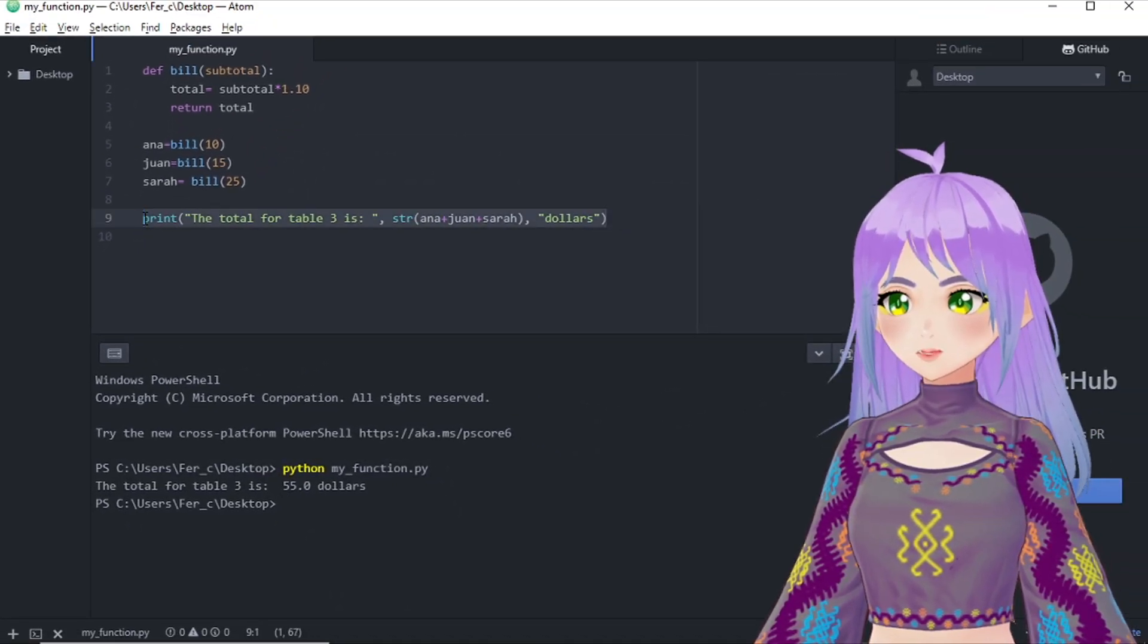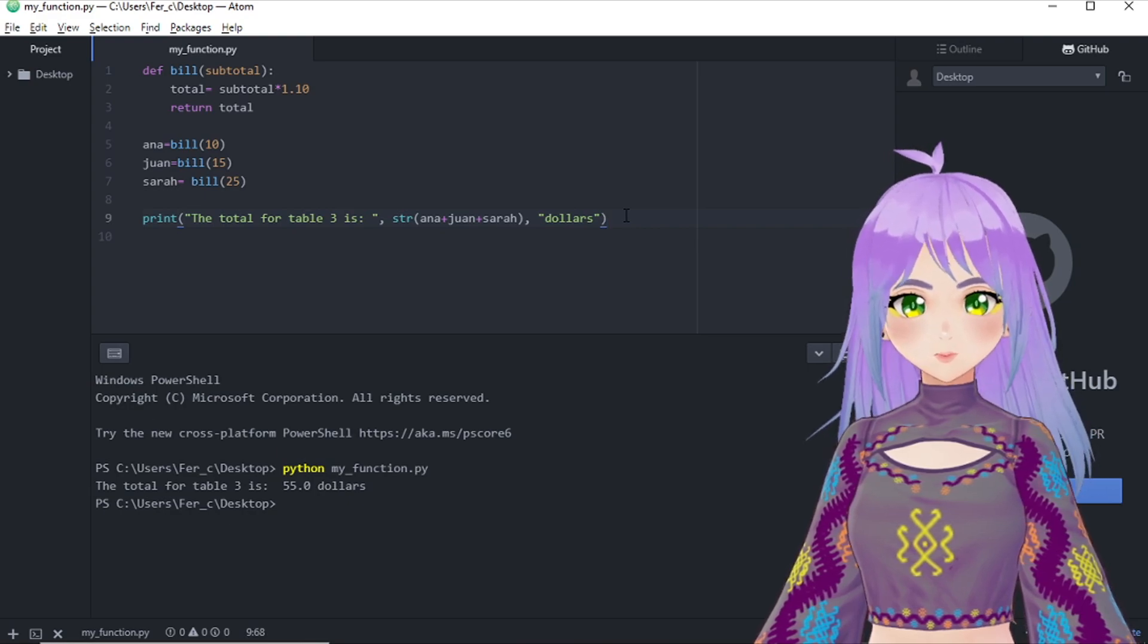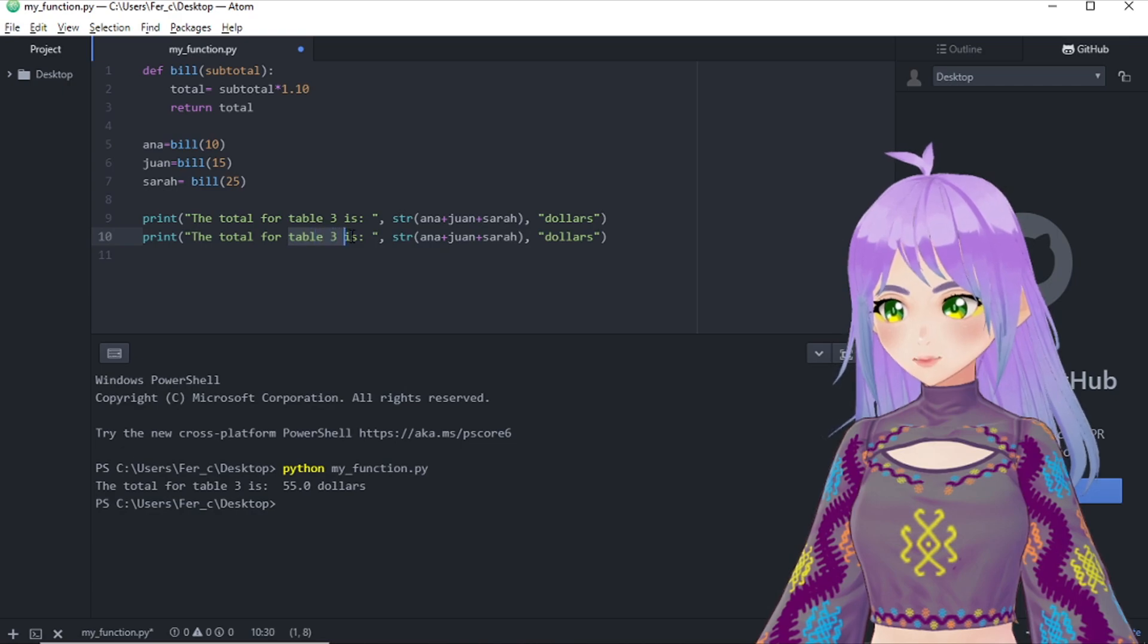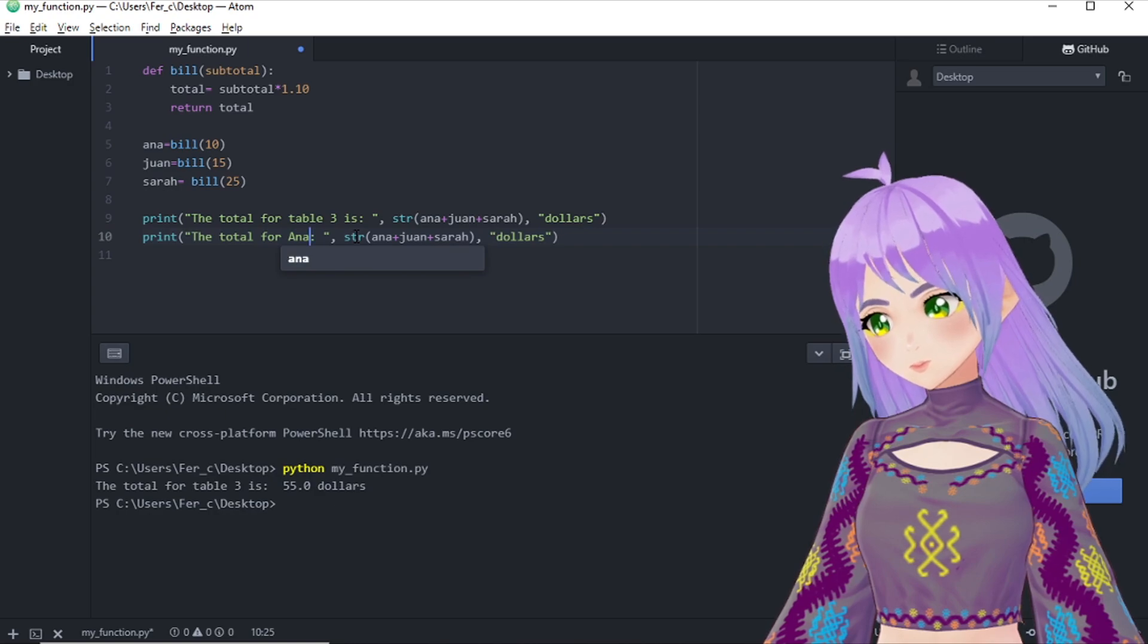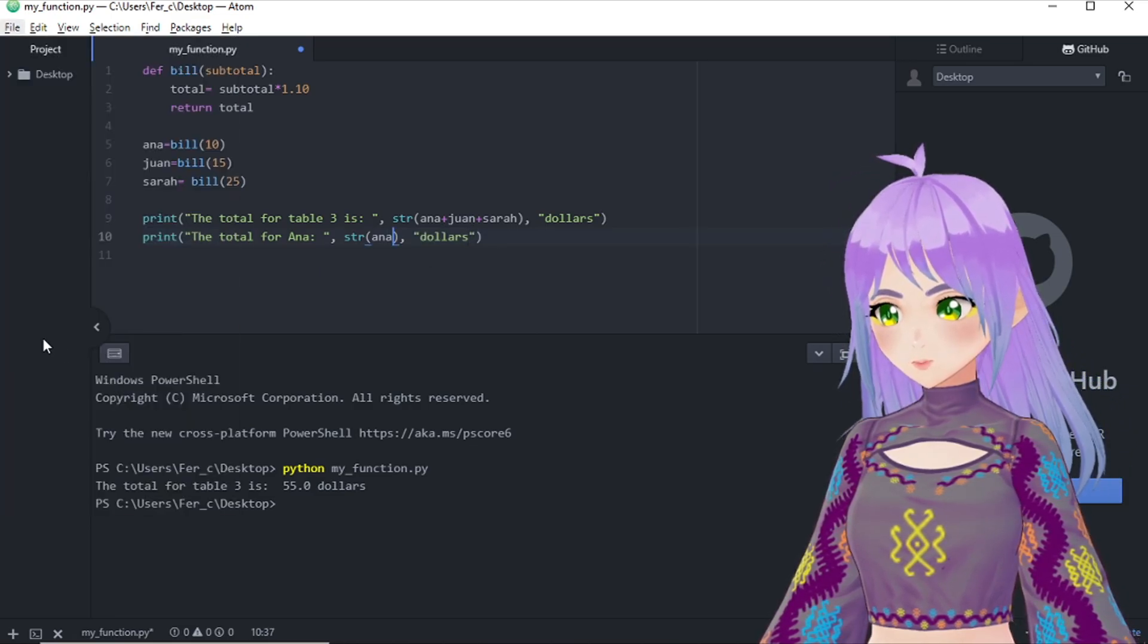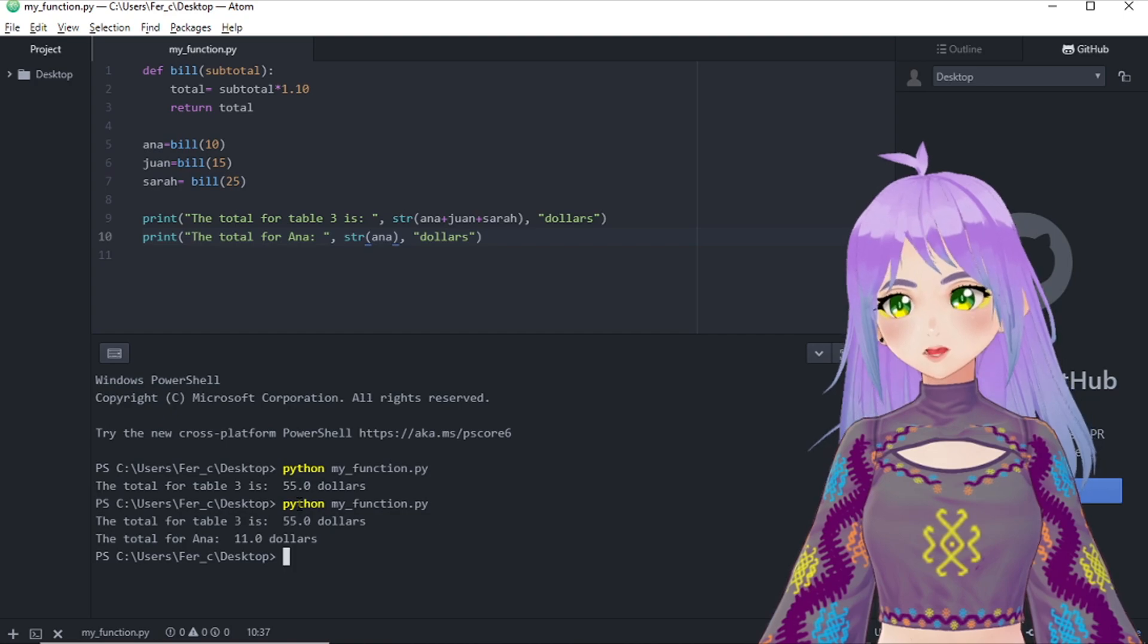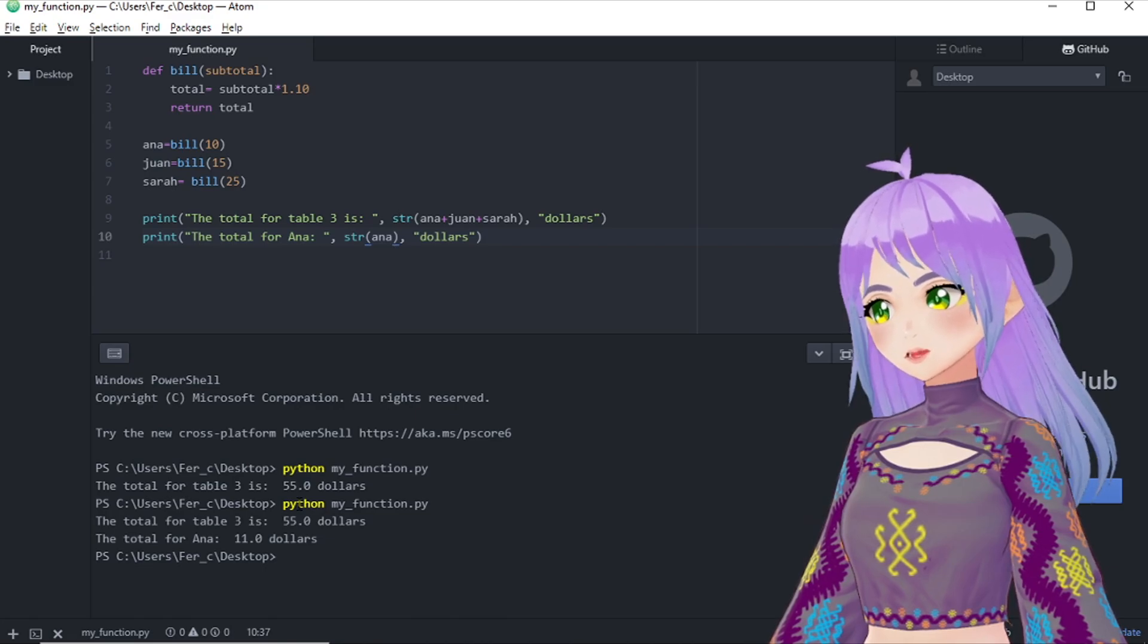But what if they also want their own bill? So they want to know how much it was for the whole bill, but they also want to pay one by one. Like each one wants to pay their share. Let's change it a little bit. The total for Anna is, here we only erase everything besides Anna and save our file. And now the answer that we get from Python is that the total for table three is 55 dollars and the total only for Anna is 11 dollars.